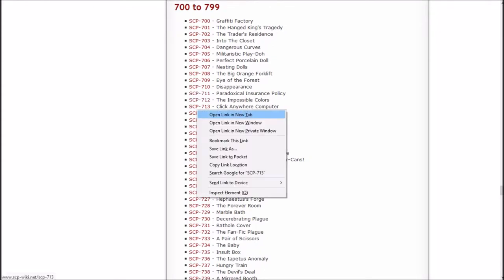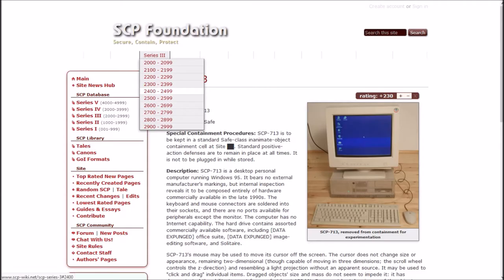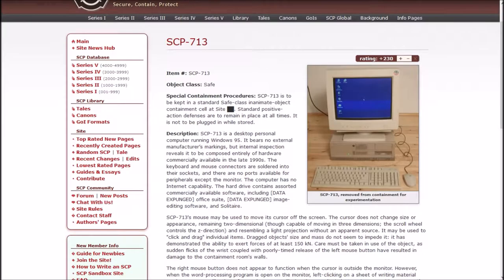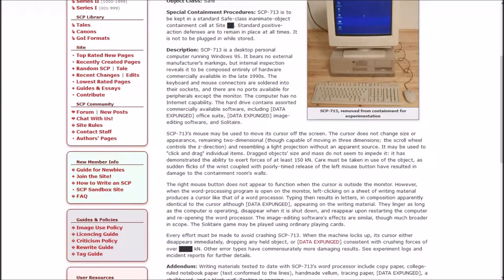Next up is the Click Anywhere computer. SCP-713 is to be kept in a standard safe class inanimate object containment cell at site blank. Standard positive action defenses are to remain in place at all times. It is not to be plugged in while stored. Description: SCP-713 is a desktop personal computer running Windows 95. It bears no external manufacturer's markings, but internal inspection reveals it to be composed entirely of hardware commercially available in the late 1990s.